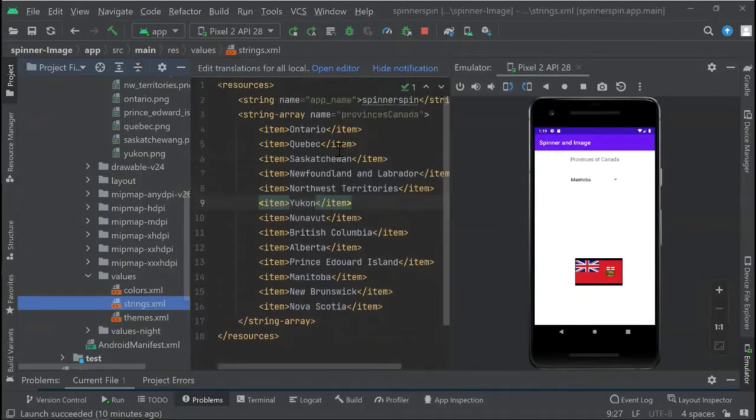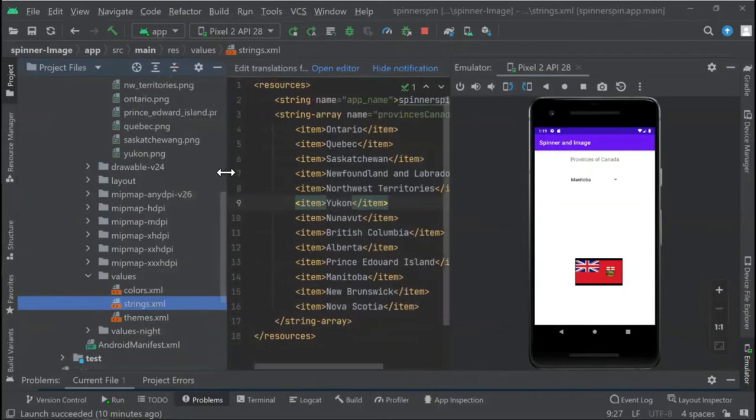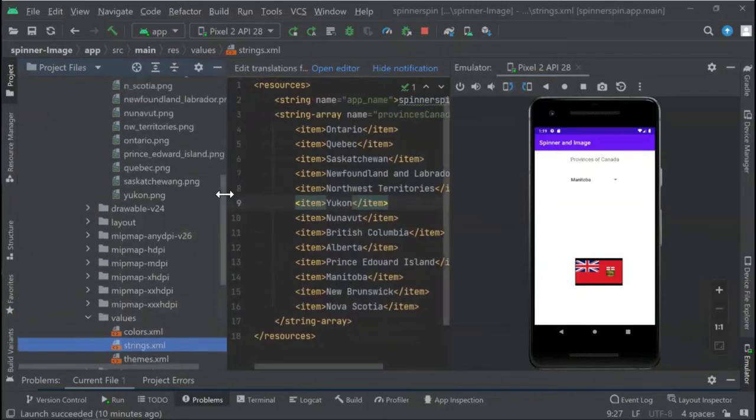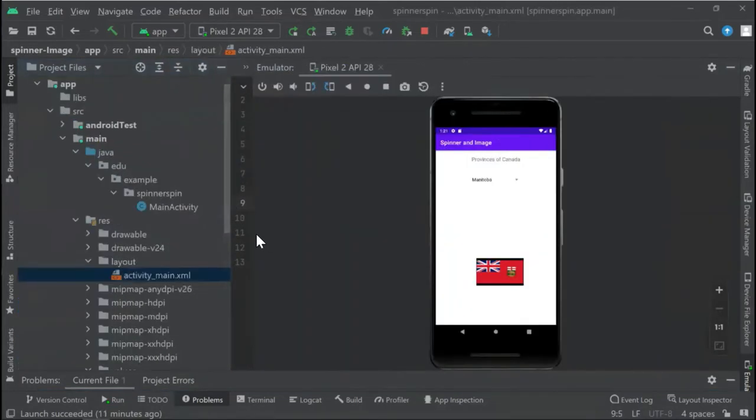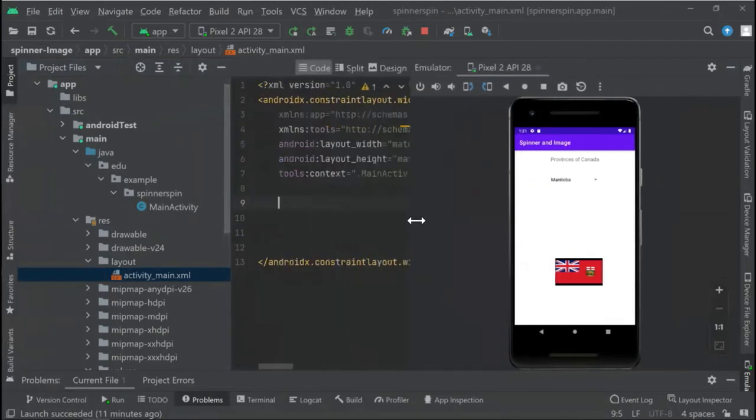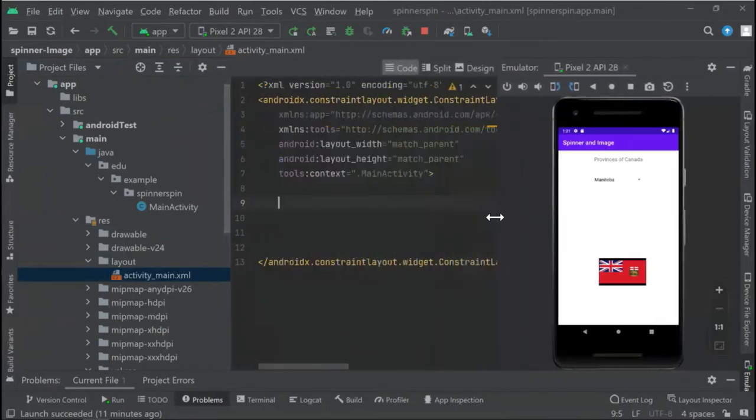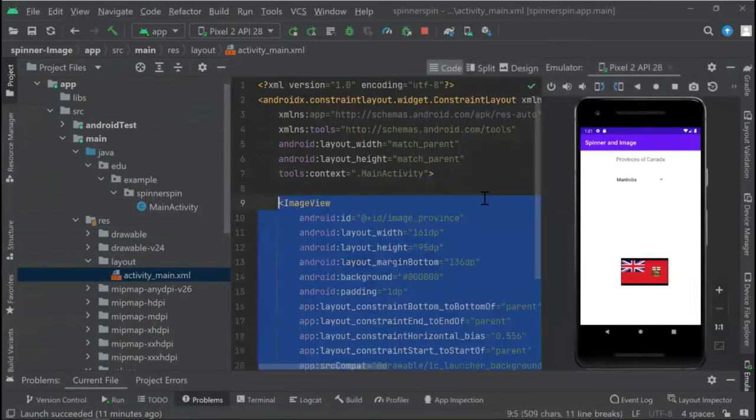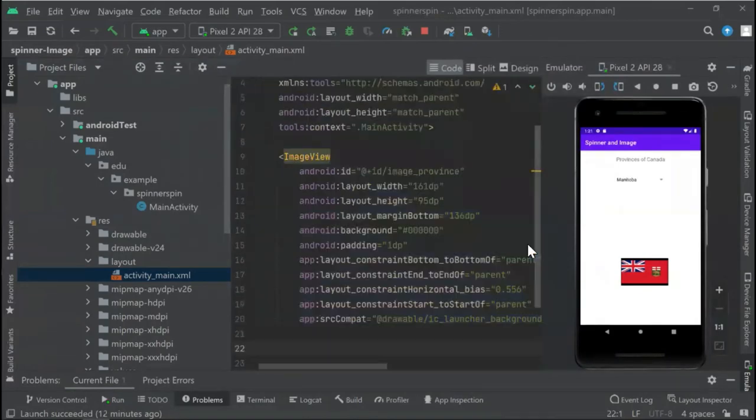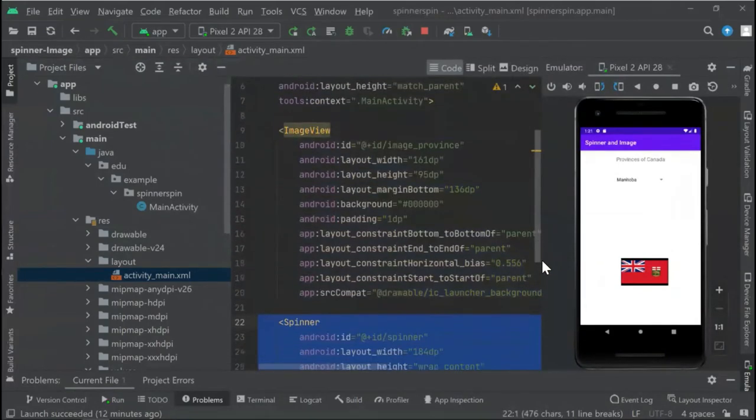After that, we can proceed to build our activity_main. Here in activity_main, you can start doing the ImageView and the spinner.